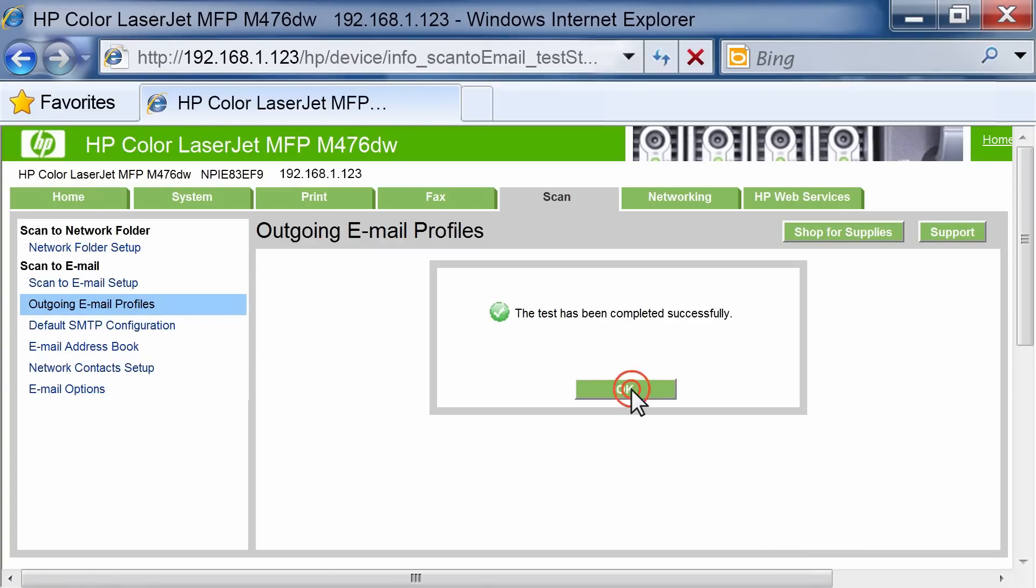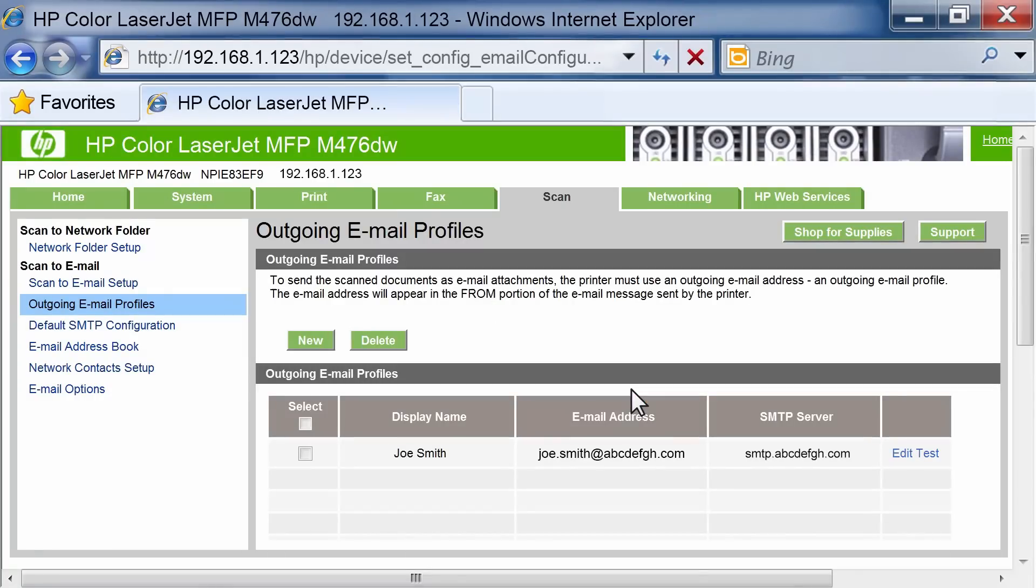Click the OK button to complete the email setup. You have successfully set up the Scan to Email feature.